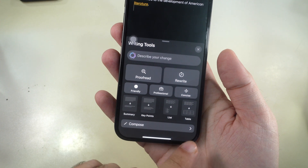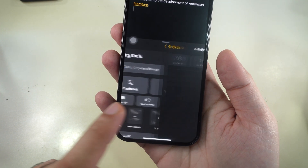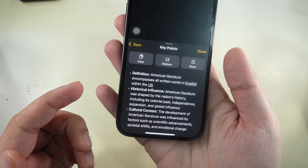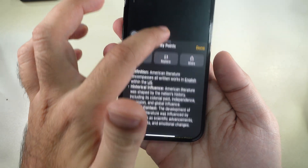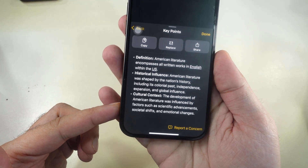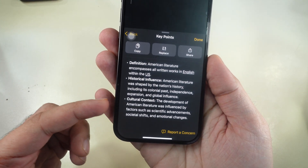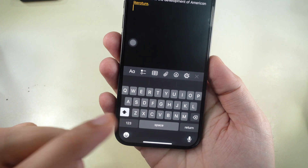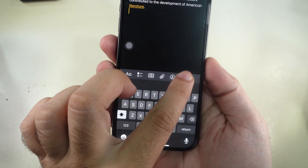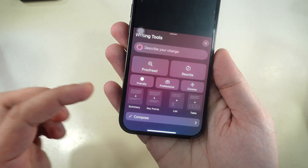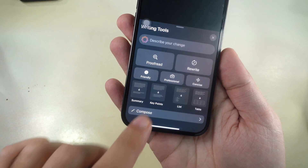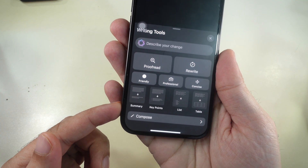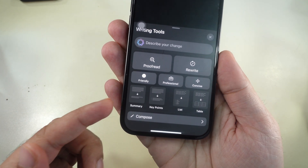Need to pull out important details? Use the Key Points tool. Select the text, tap the Apple Intelligence logo and choose Key Points. This tool quickly extracts the essential information and presents it in bullet points, perfect for students and professionals.